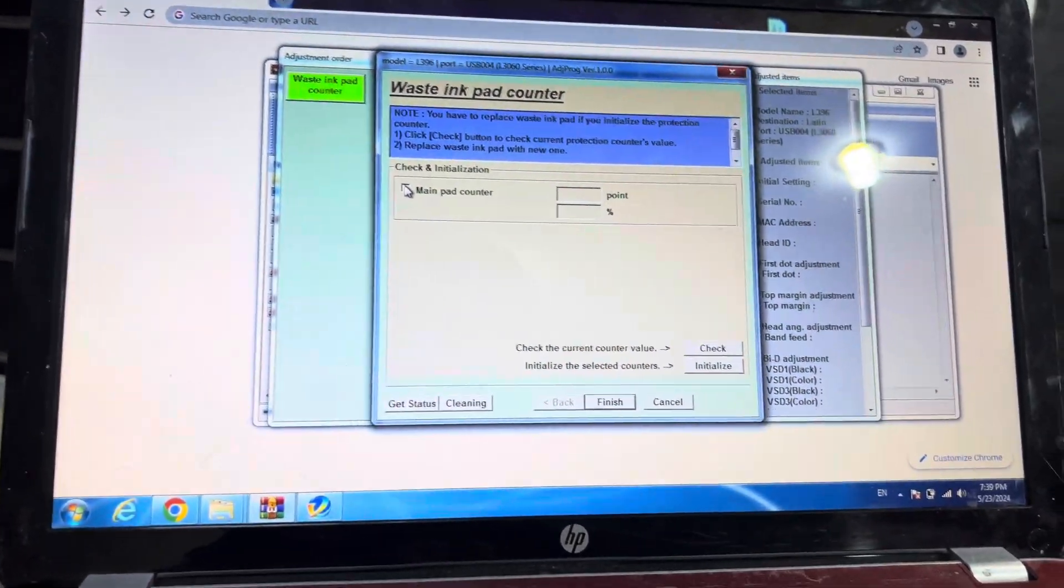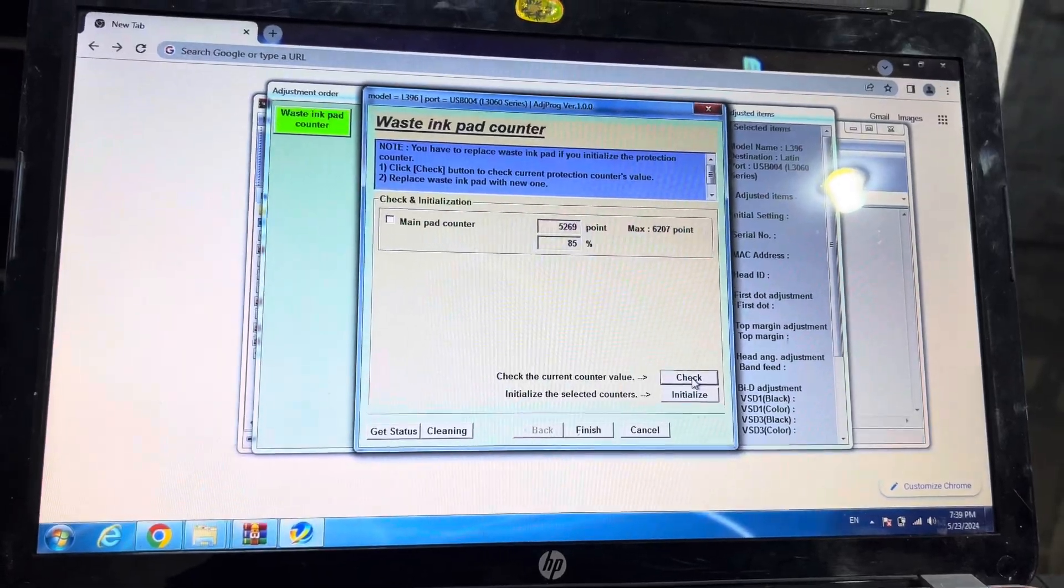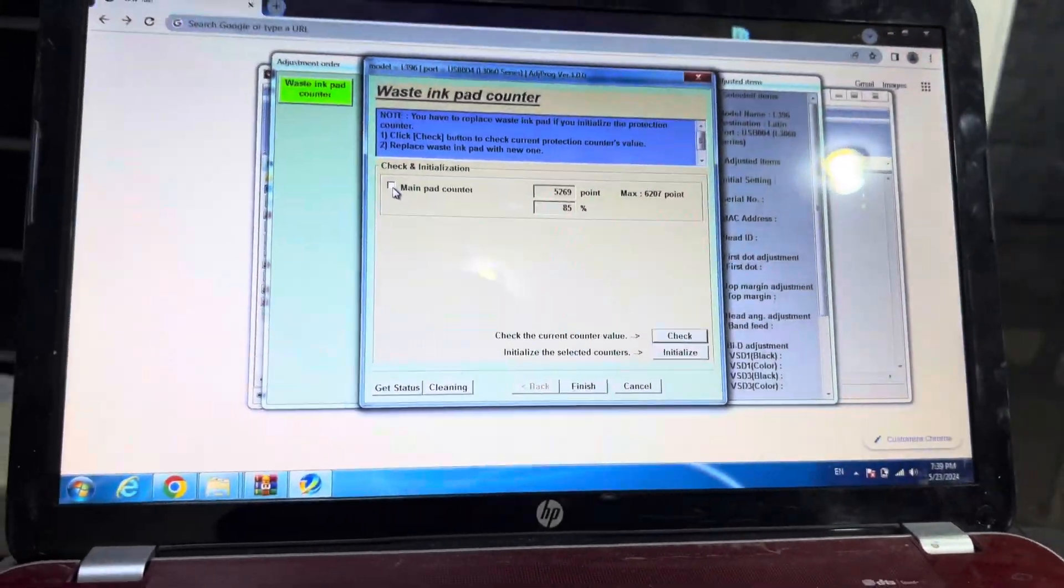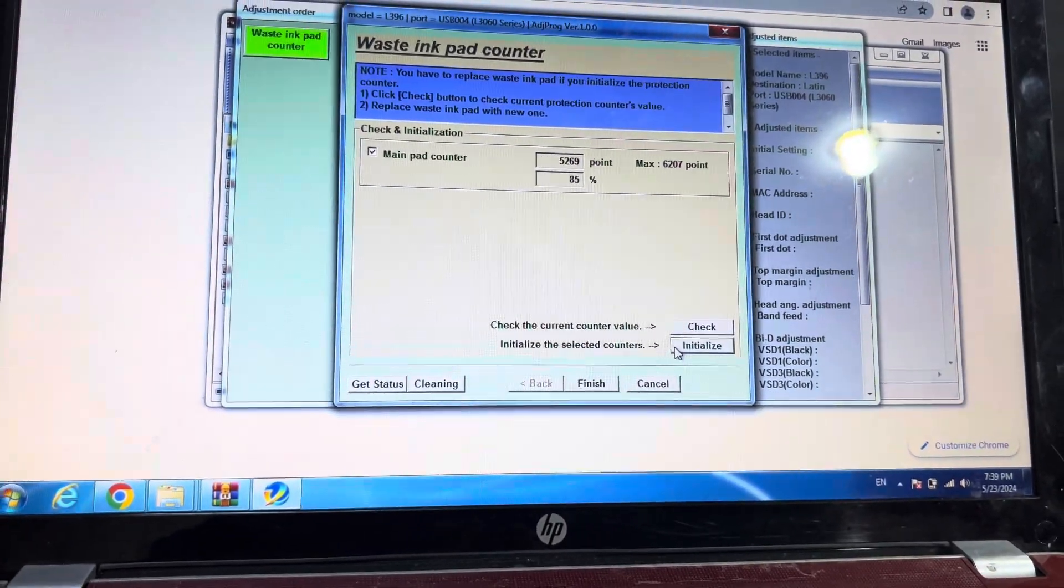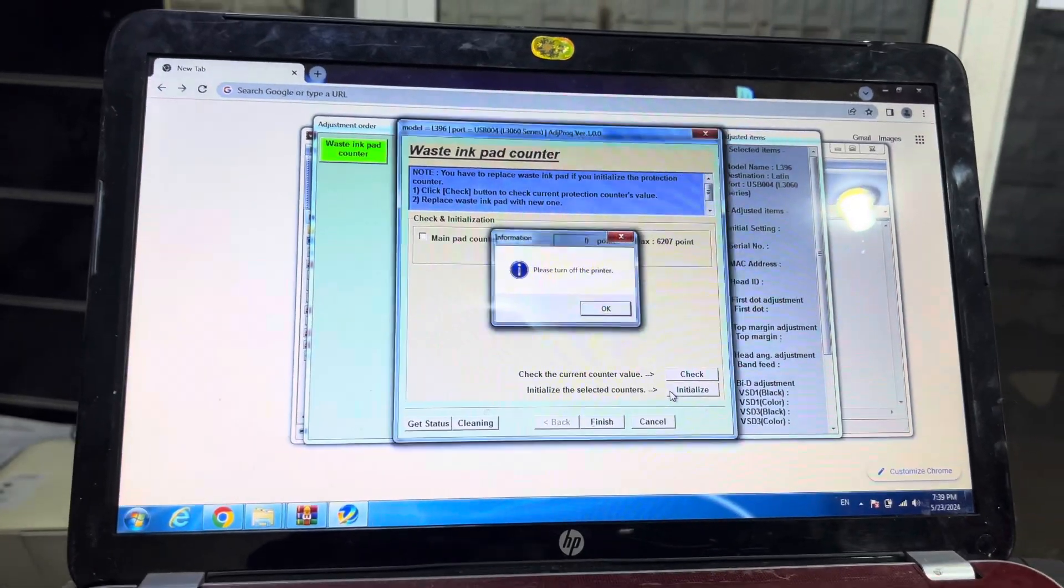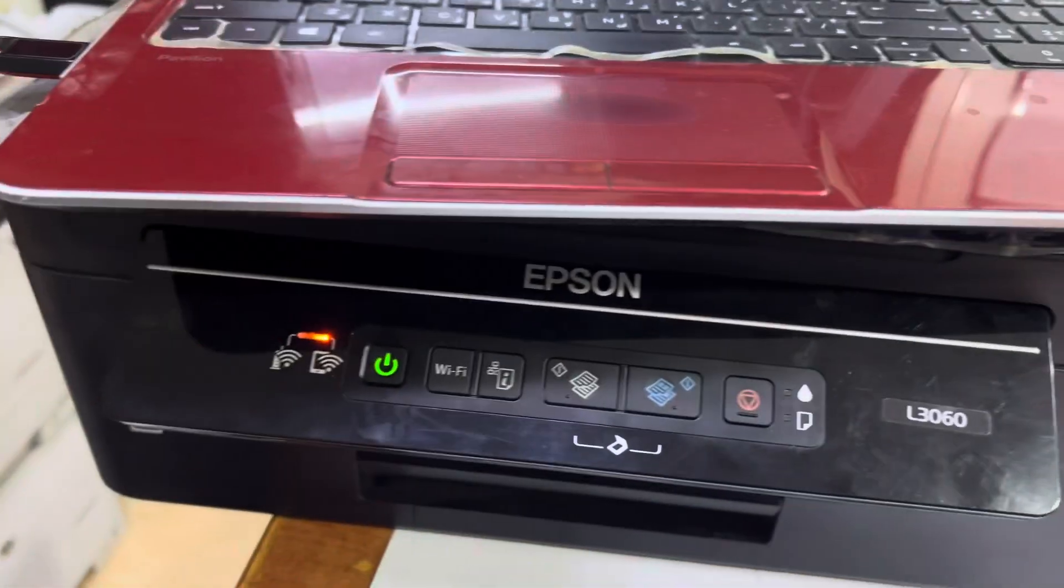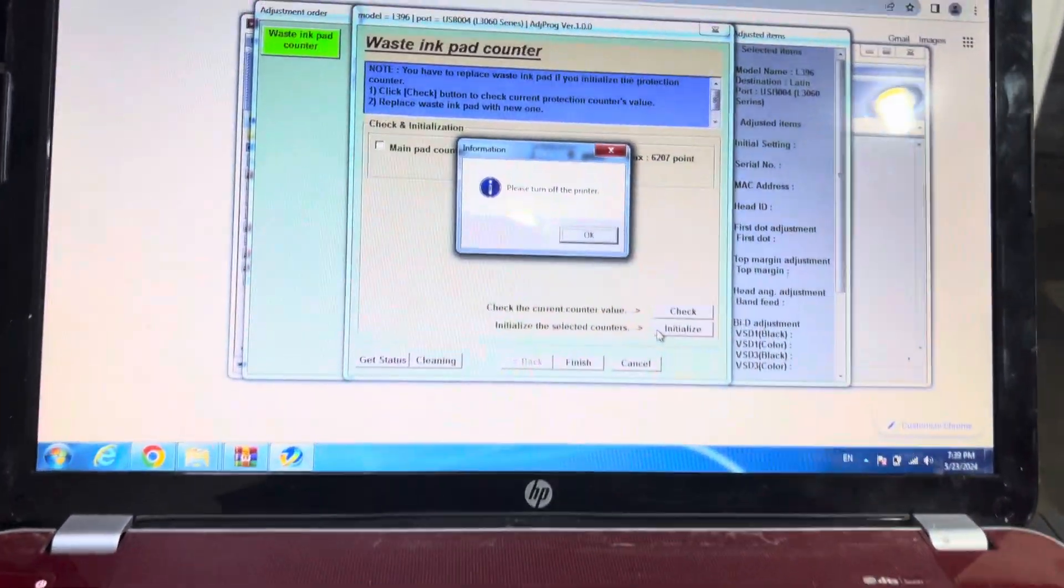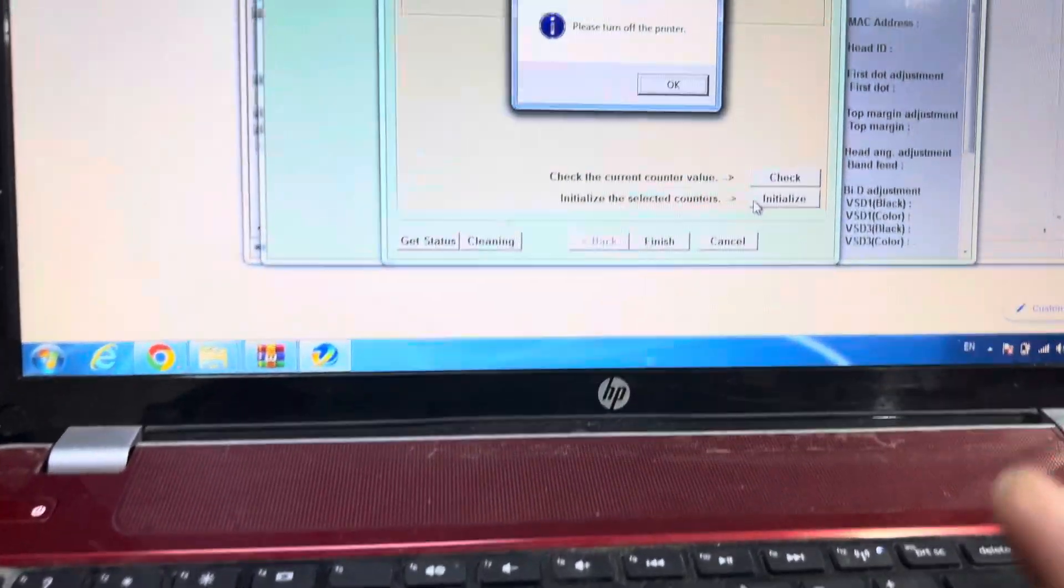Main Pad Counter, then check. Still showing 85%. Let's try again. I think this is Windows 7. It should work with this counter. Turn off the printer, then turn it back on again and check. Hopefully it will reset 100%. If you couldn't succeed with this method, ask down in the comments.